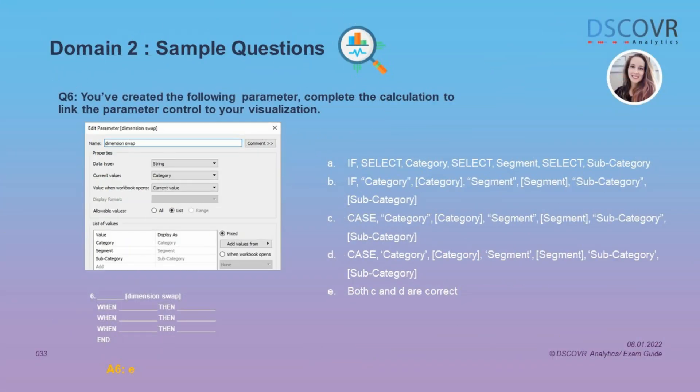In this question, we've created a parameter called 'Dimension Swap' and we can see the parameter properties in the screenshot. Our task is to complete the calculation to link the parameter control to our visualization by writing a simple CASE statement. The correct answer is E — single or double quotes are interchangeable here, so both statements are correct. Essentially, when the end user selects 'Category' from the parameter control, we display the category field; when they select 'Segment', we display the segment breakdown, and so on.